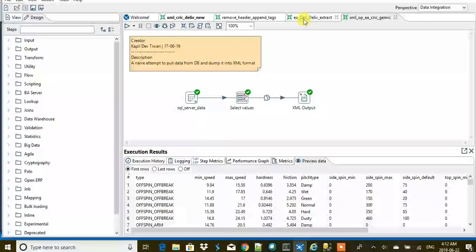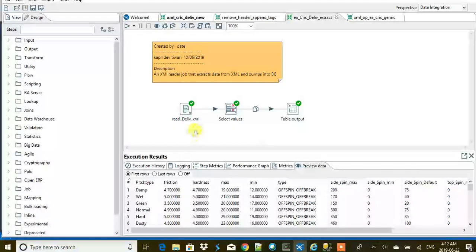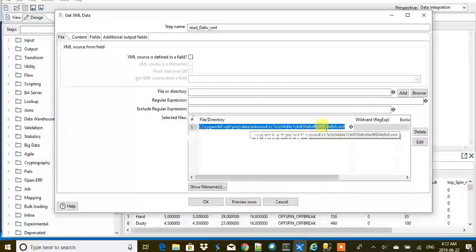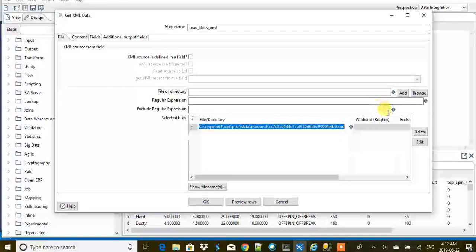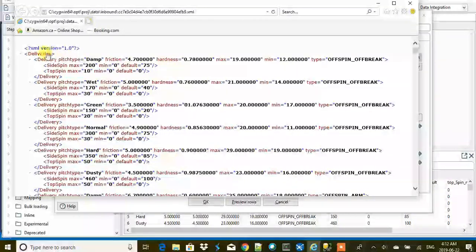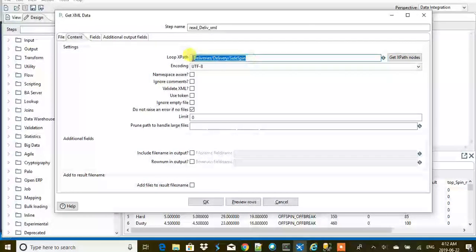This is the Pentaho job that reads the XML file and dumps it into SQL Server. The step used is called 'Get XML Data'. The source file is in the inbound directory — you browse and add it here. The important part is the content. The source XML has pitch type equal to 'damp', friction equal to 4.7, and the delivery tag opens only after the sidespin and topspin elements.